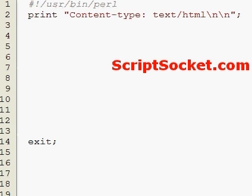Perl tutorial part 29 covers directories: opening a directory, reading a directory, closing a directory, changing directories, making a directory, and deleting directories.